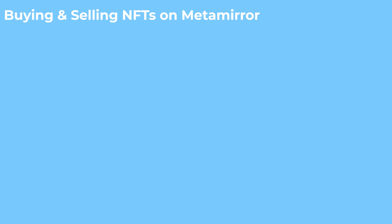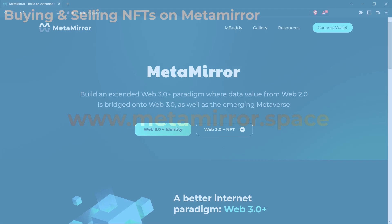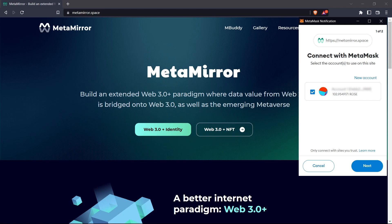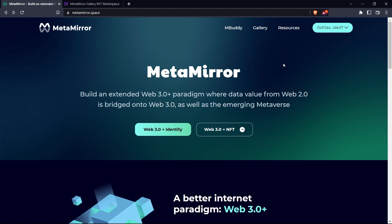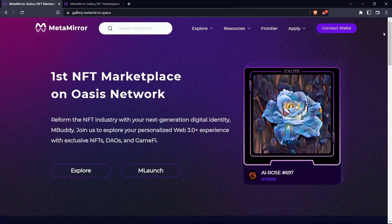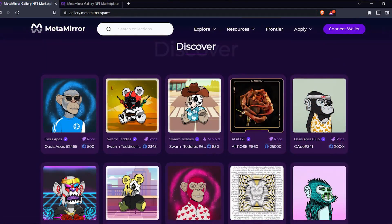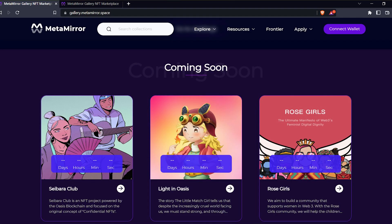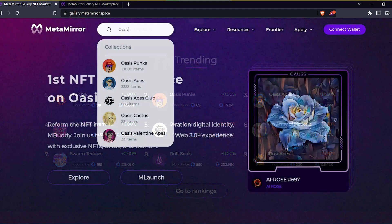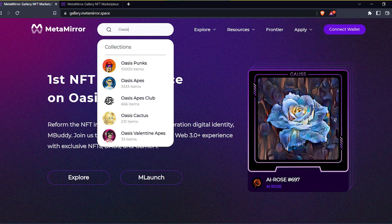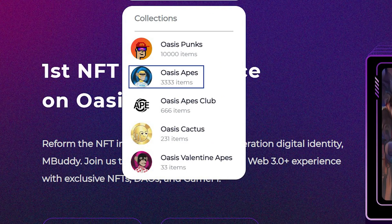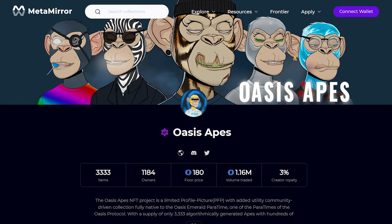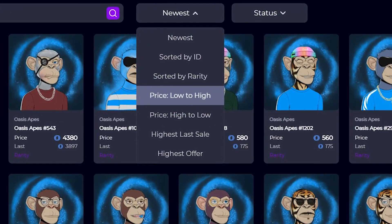Now that we have ROSE tokens in our wallet, we can head over to MetaMirror and connect our wallet. To see the NFTs available on MetaMirror, we just have to click Gallery. The gallery lets us explore all the amazing NFT artwork listed on the Oasis network. We can see what NFTs are new, upcoming NFTs, or NFTs that are currently trending on the platform. We can also search for a collection manually. For the purpose of this video, we will be trading the Oasis Apes NFTs. Let's click that and now we can see all the NFTs available under this collection. Let's sort the collection by lowest price and attempt to buy the cheapest Ape we can find.